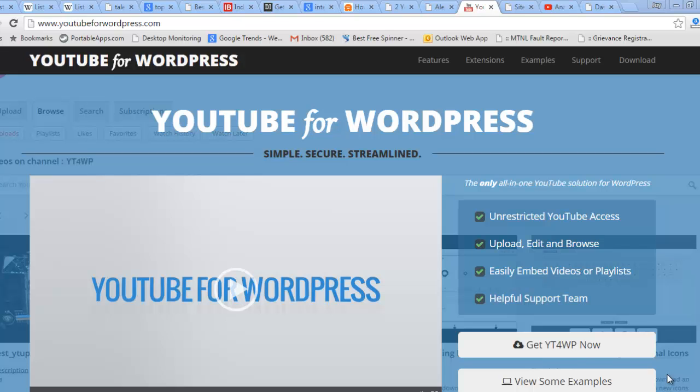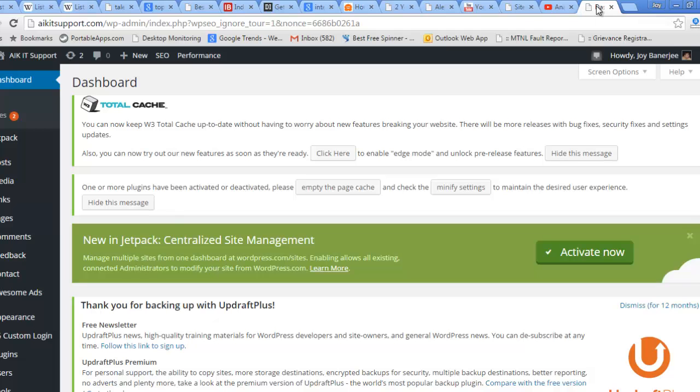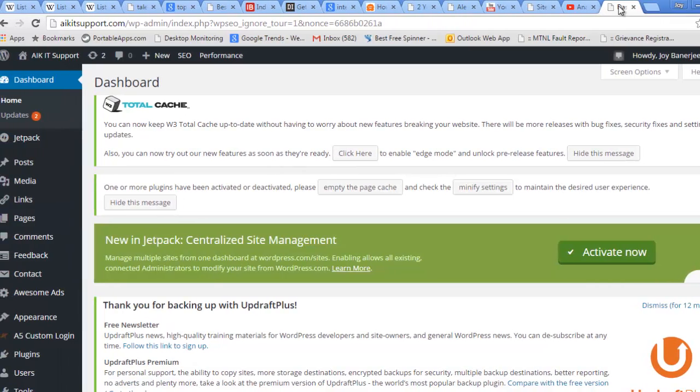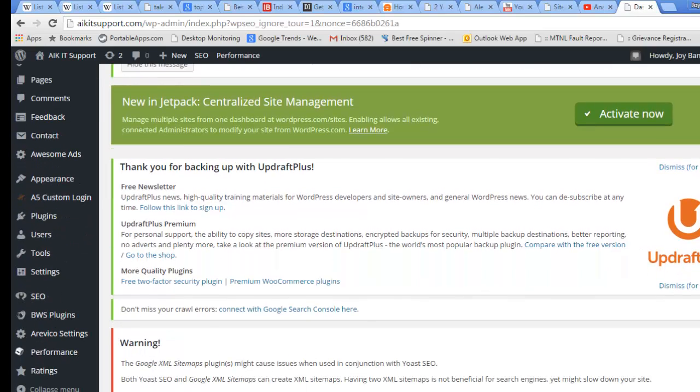This is our site on which I will configure it today. It's AI Kid Support, a technology blog on IT infrastructure topics. We will also try to enable and configure this particular plugin.